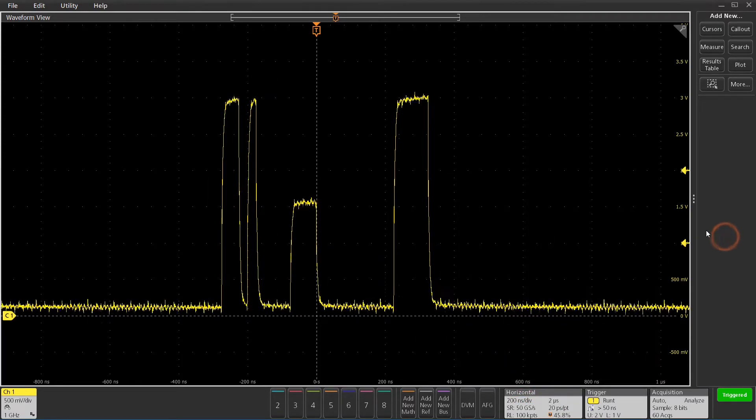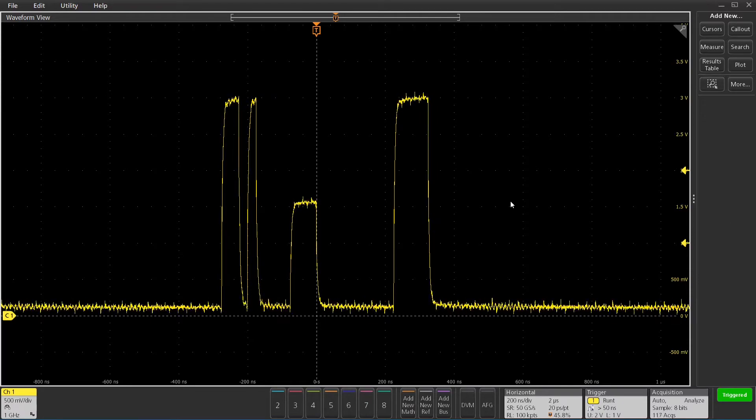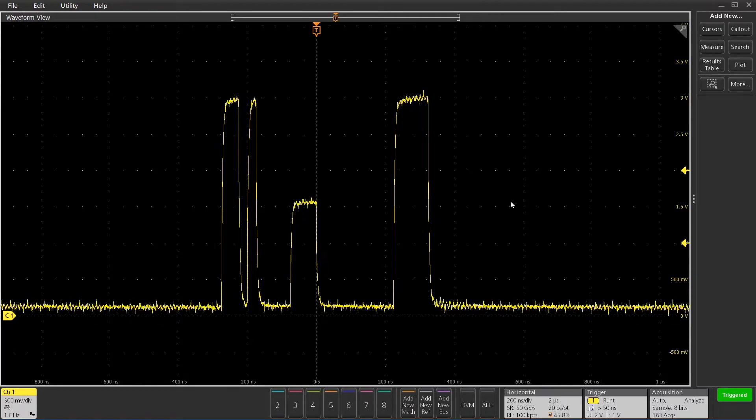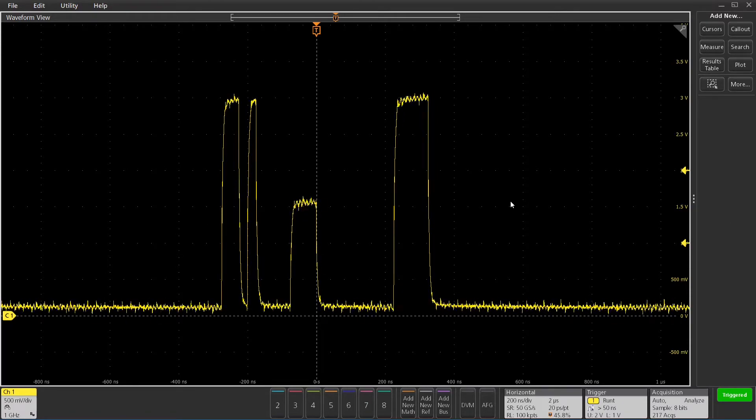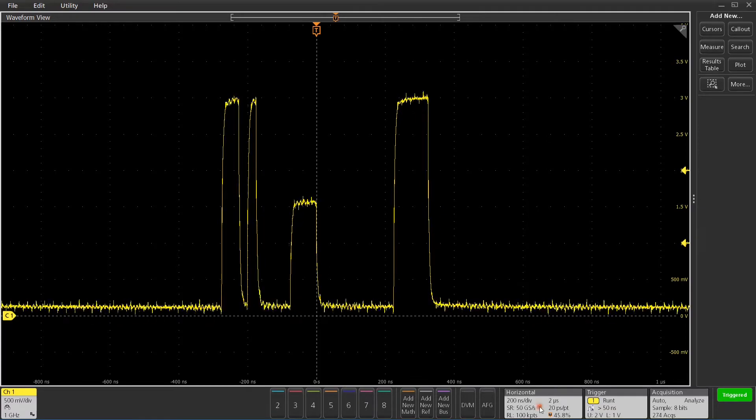Okay, so now you can see we've got a nice runt pulse here, there's also a glitch on the other pulse there, but I want to determine how often this is occurring.